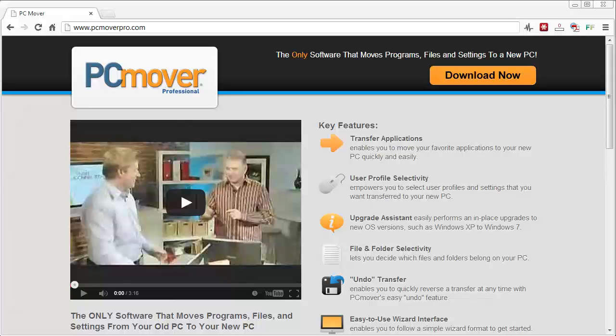You can download the software here at this website. You can see the link here. It's PCMoverPro.com and you can get more information about the software including key features, which you probably already know pretty much what the software does if you're searching for it.